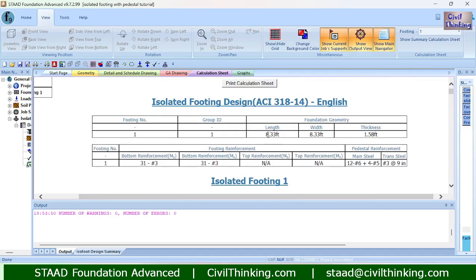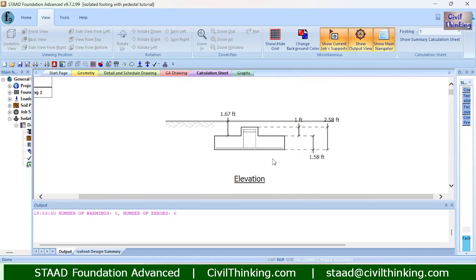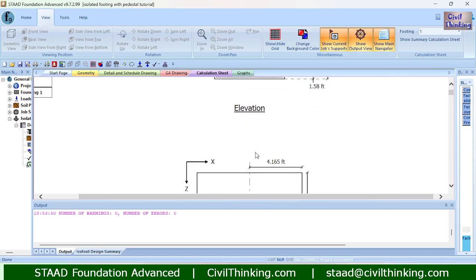This is our design calculation sheet, which you can also print. The footing length is 8.33 feet, same width, and the footing thickness is 1.58 feet. This is our isolated footing with a pedestal — the pedestal height is 1 foot as specified. The depth of soil sits above the isolated footing, and the footing thickness is 1.58 feet. Adding the pedestal height of 1 foot plus 1.58 feet gives an overall thickness of 2.58 feet.